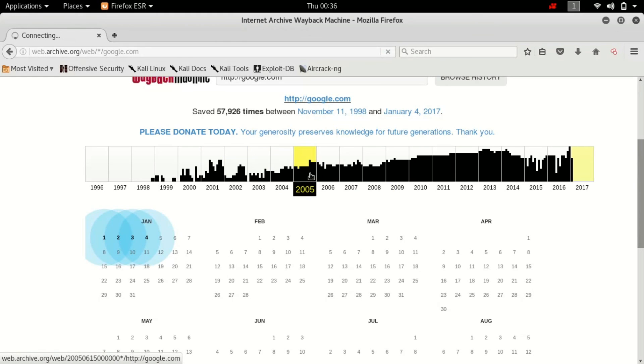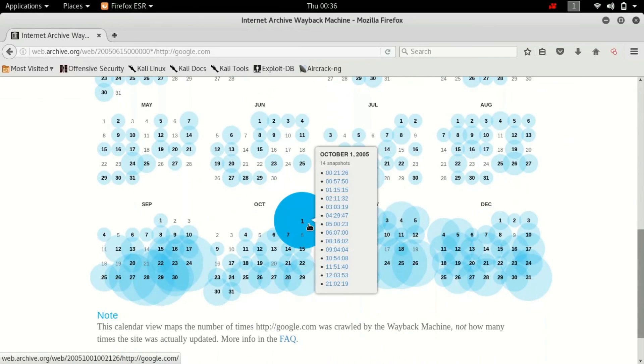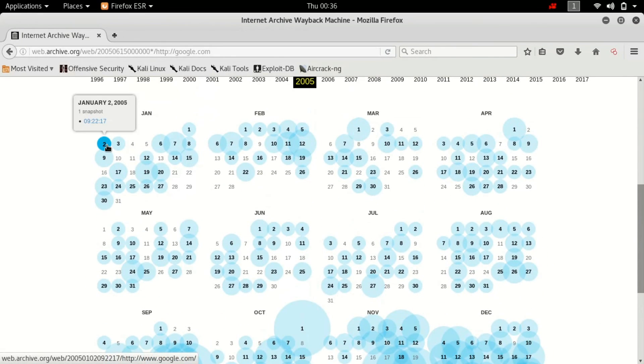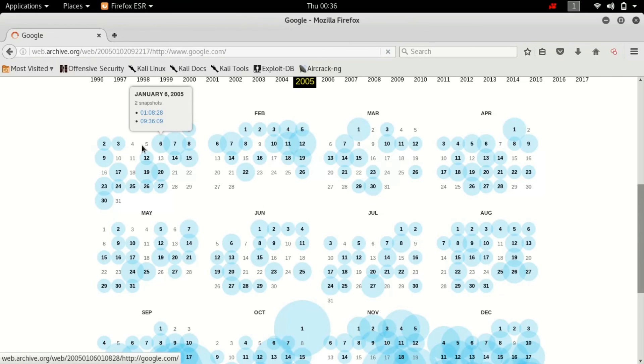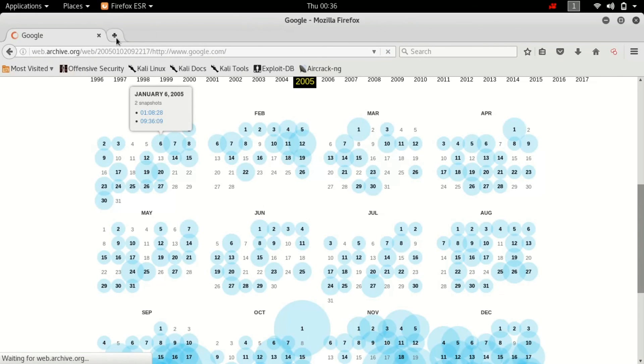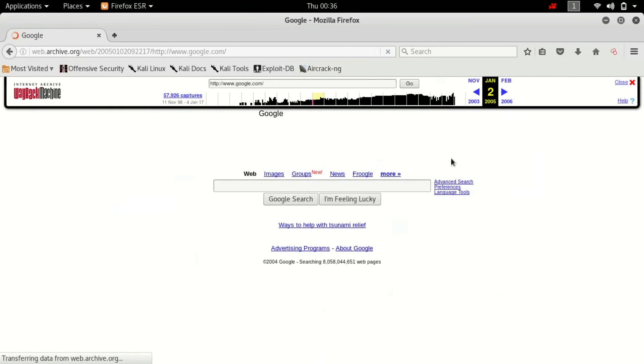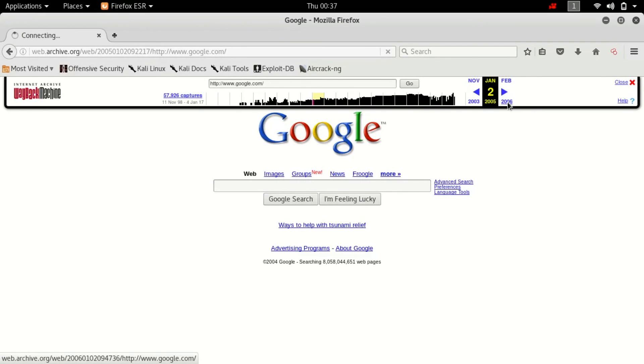Alright, it will show you all the timelines. So you can go down to any year and hit select. Alright guys, all these blue markings are all the days when it was refreshed and documented. So let's just go to 1st January 2005 and hit enter. And this is how it looked in 2005, 2nd January, the old logo and everything. So we can scroll through from here.